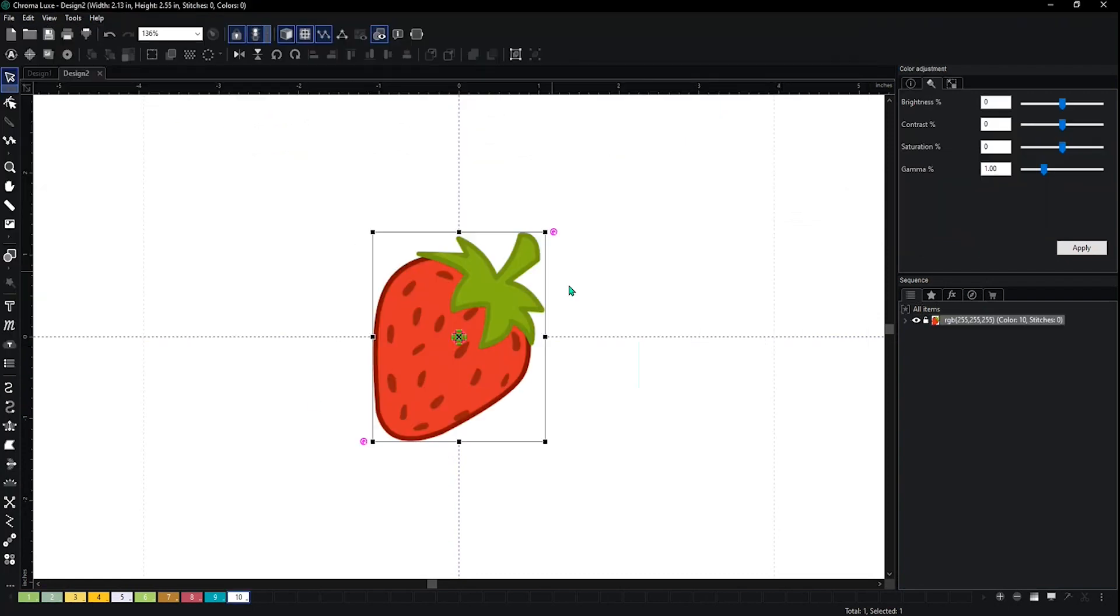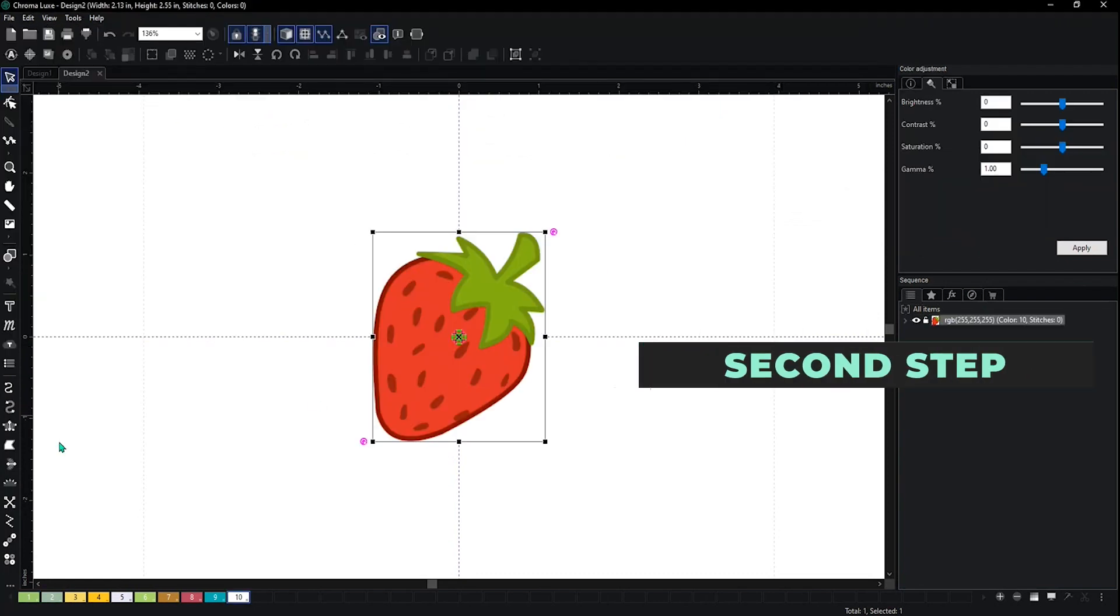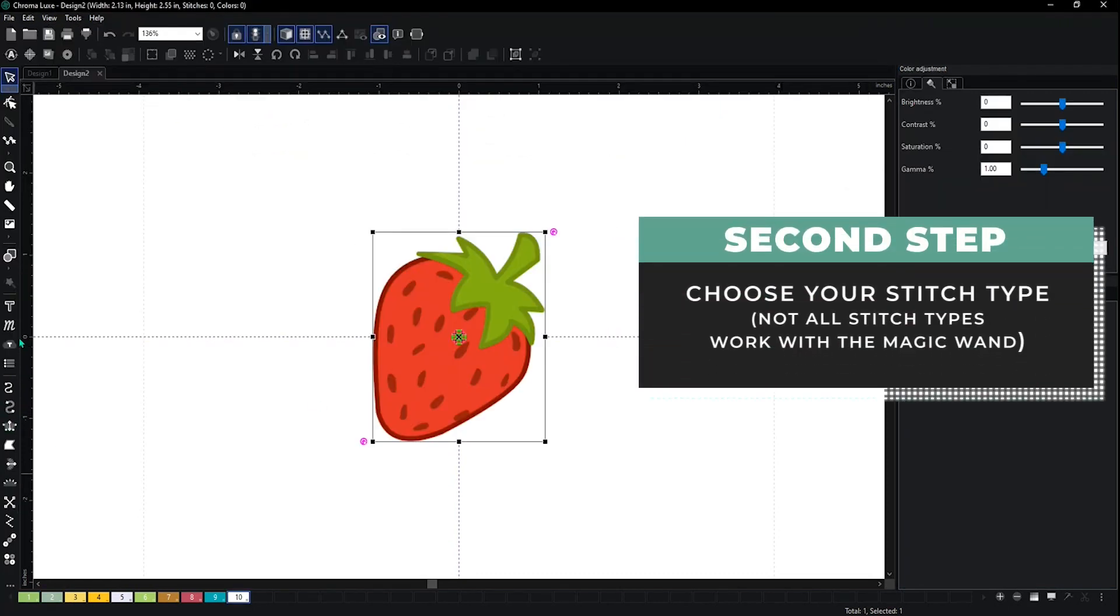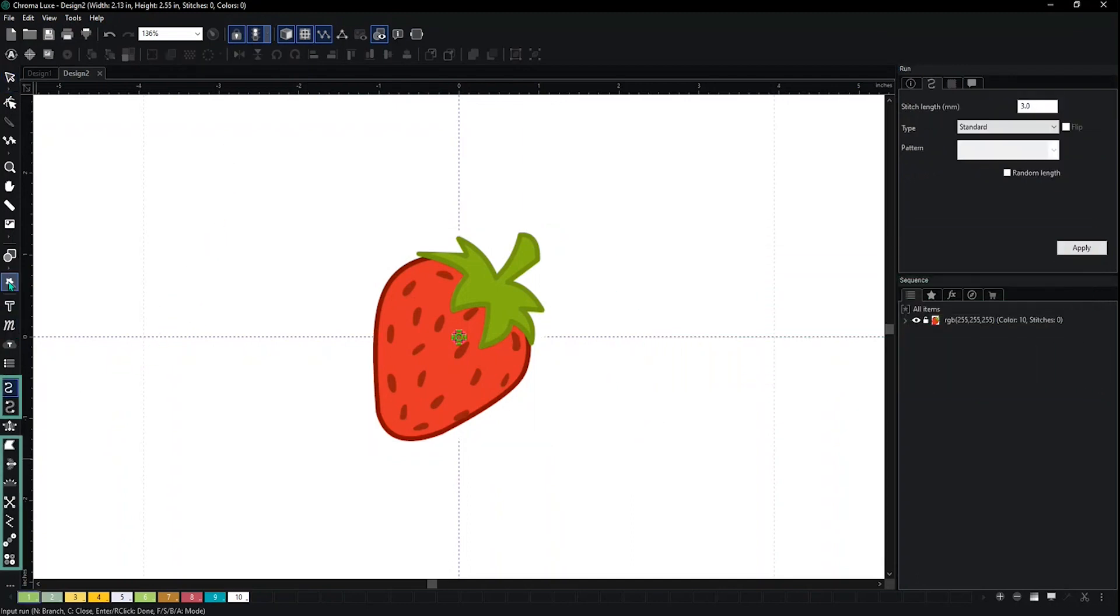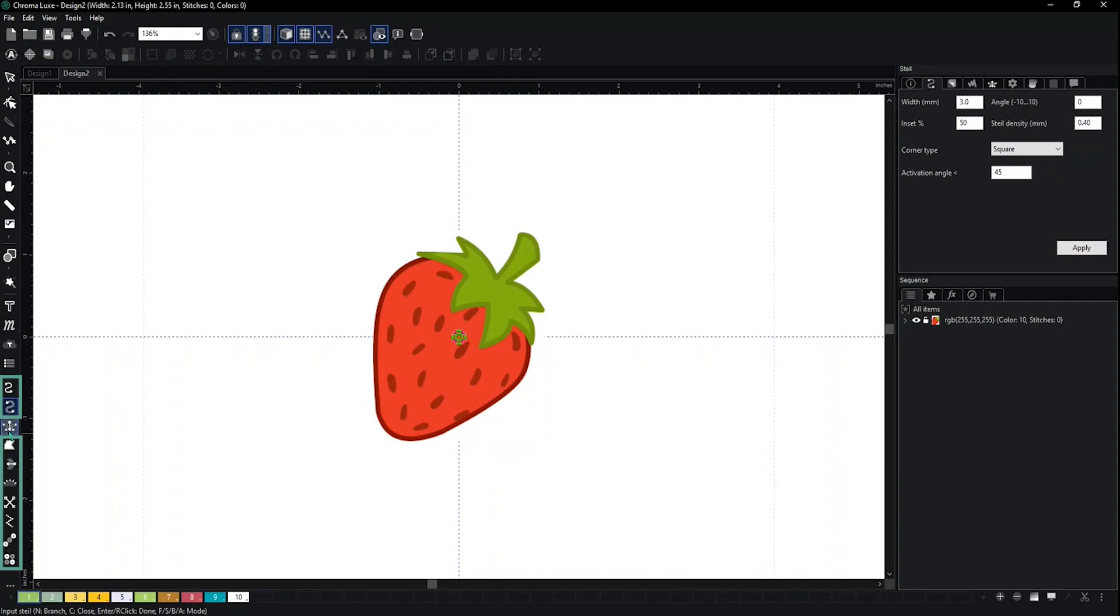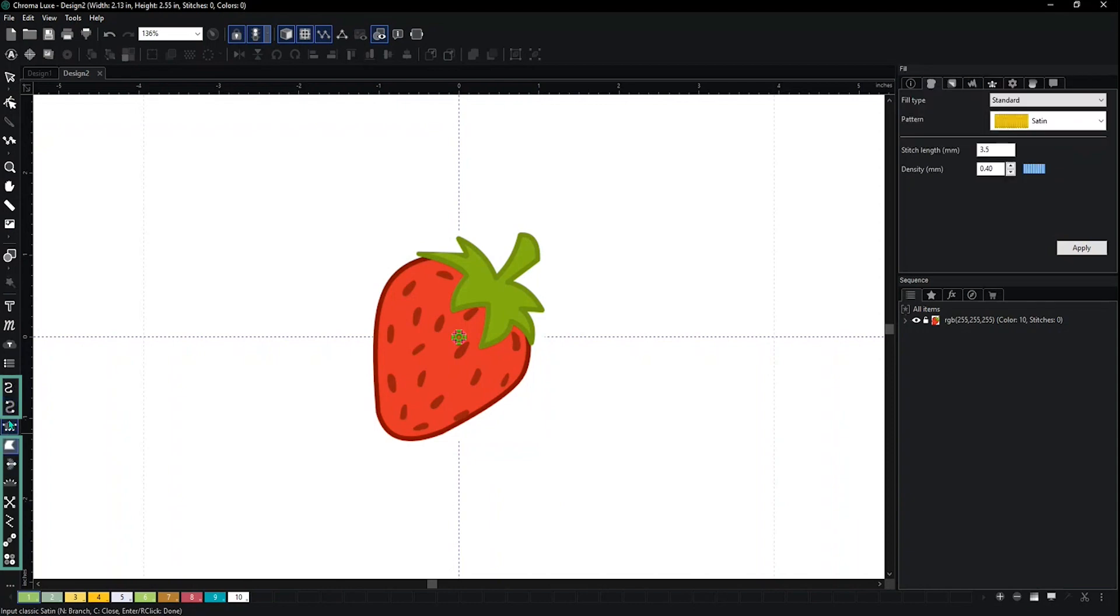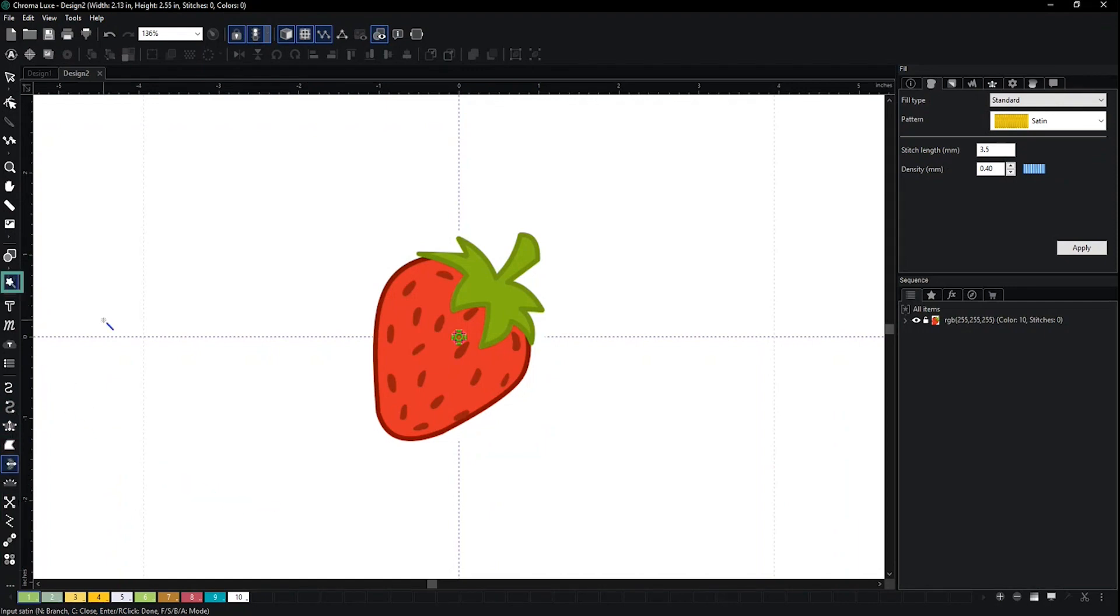Once you select the file, you have to choose the stitch type. Not all stitch types work with the magic wand. Run stitch and the classic satin don't work, but the satin stitch, which is the other satin that comes only in Lux, you're able to use. Once you select it and see the one up here, you're able to use the magic wand.